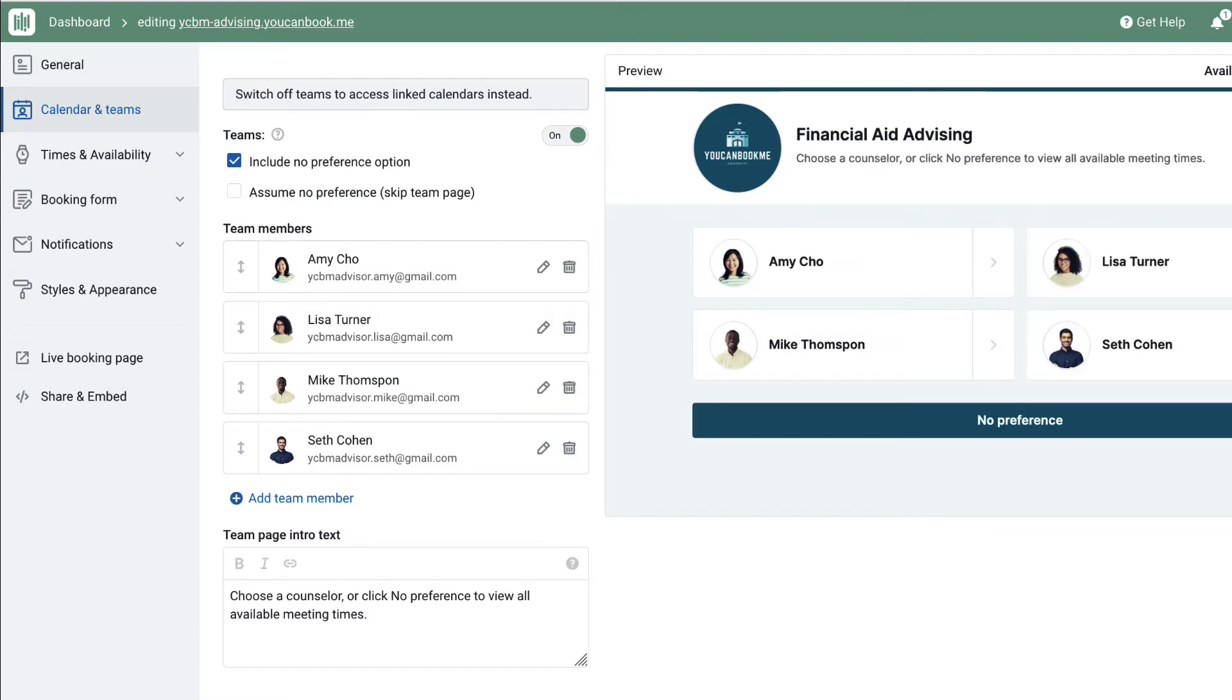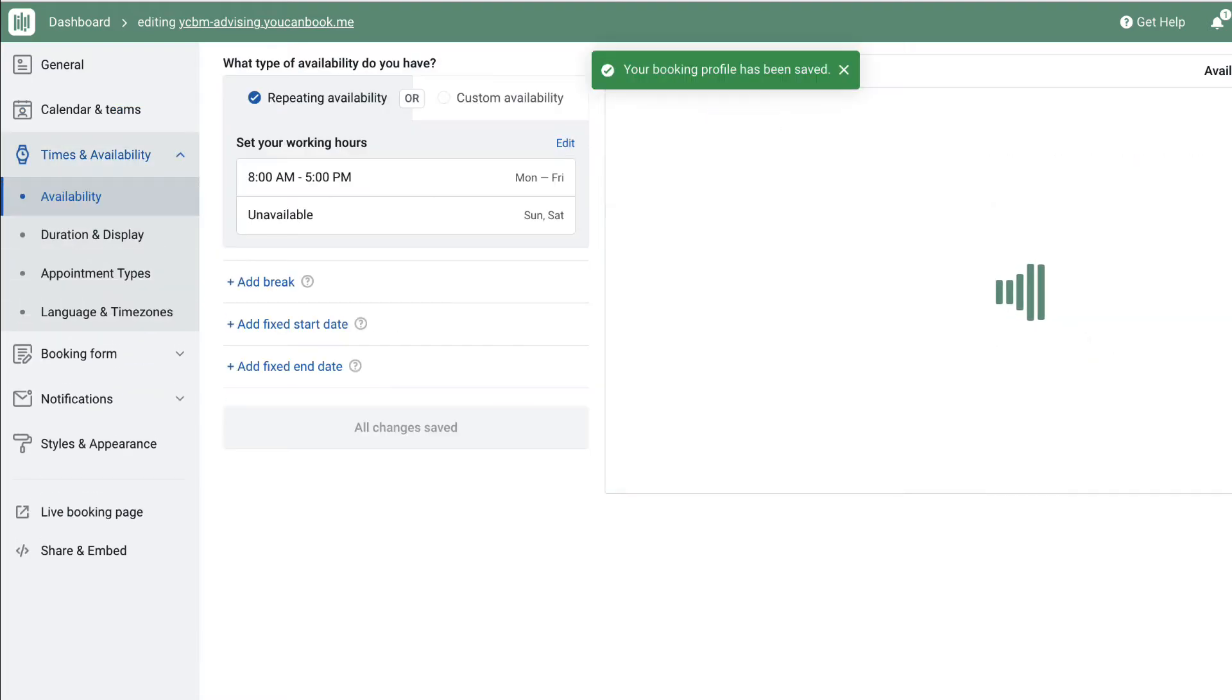If both Amy and Lisa on this team are available at the same time, they would both receive a booking in that slot. If Mike has a busy event on his calendar, that time would not be available for a student to book, but other advisors would be available for booking.